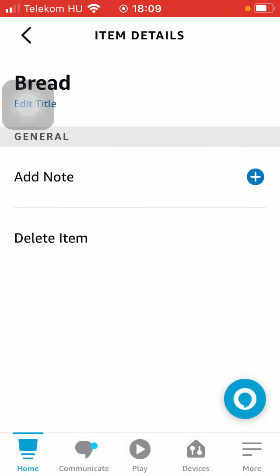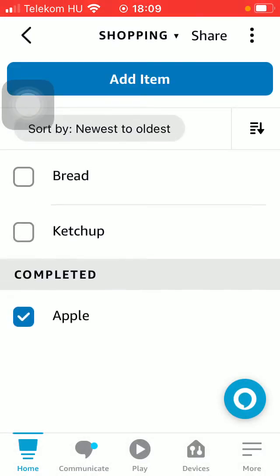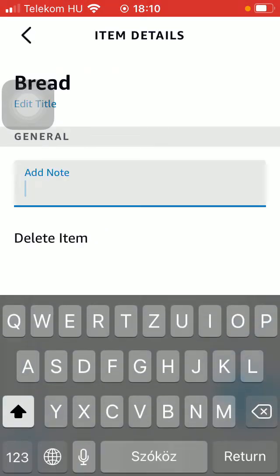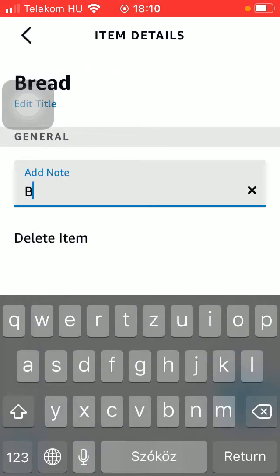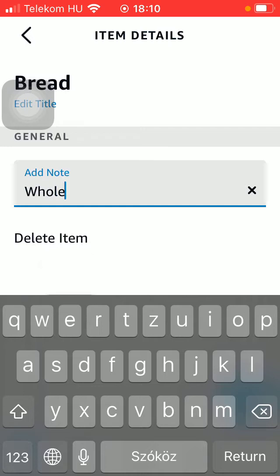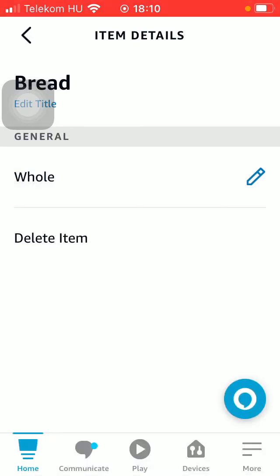If you click on an item itself, you can add a note to it. As you can see, you can add an additional note and you can also delete the item.